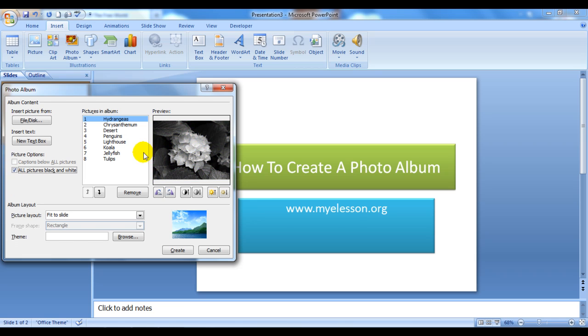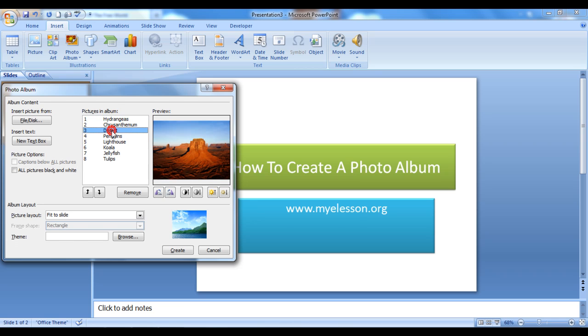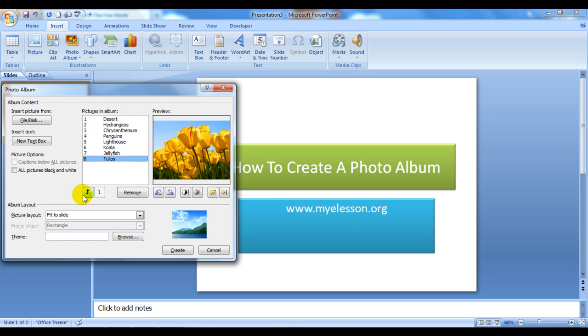It gives you a live preview here also. I do not want my pictures to be in black and white. It can also help you in changing the positioning of the pictures. You want this picture of the desert to be on the top, that is how we can have it. You want the tulips to be at position 5, so we can have tulip at position 5.